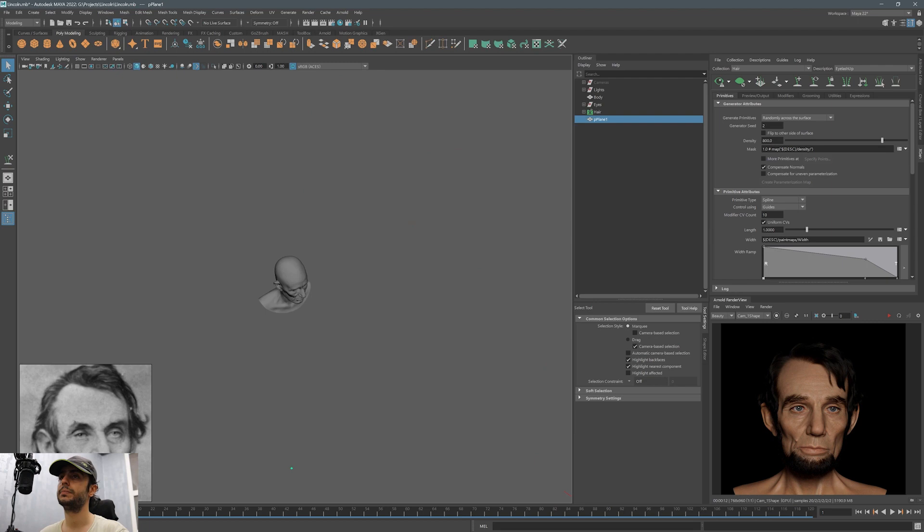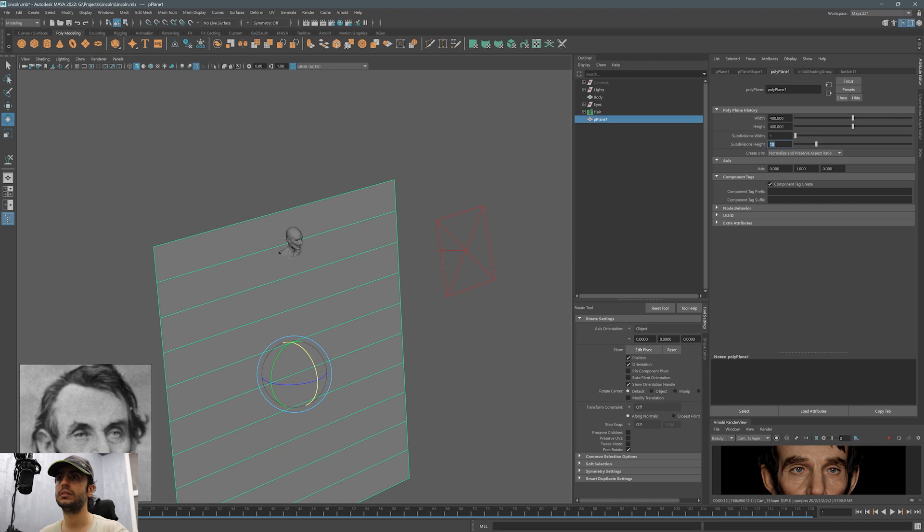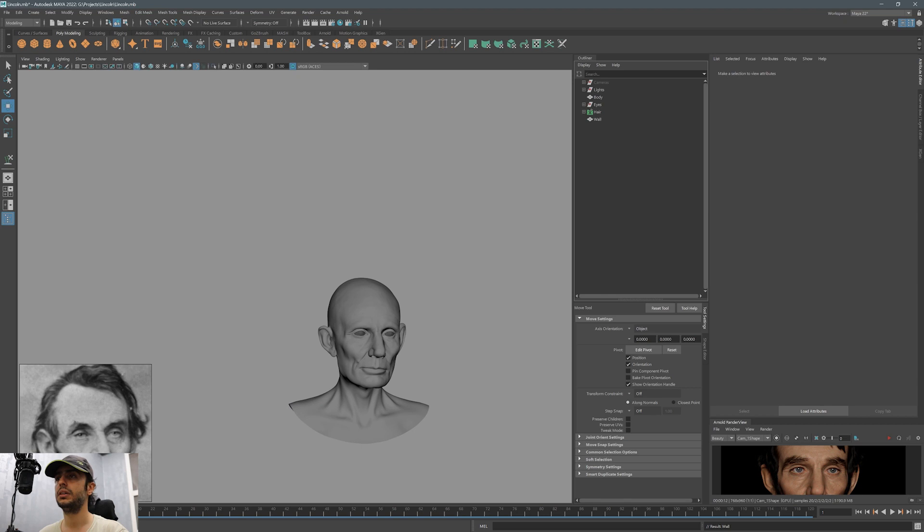You can also add a plane behind the character. It helps with the lighting of that character. We can see more clearly the shape of the hair.